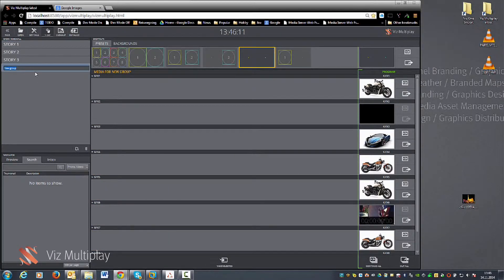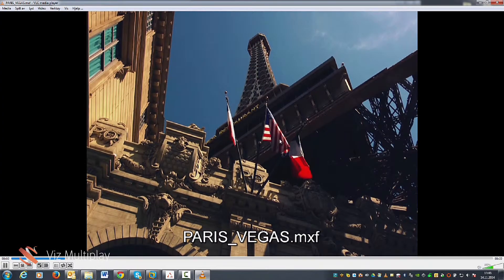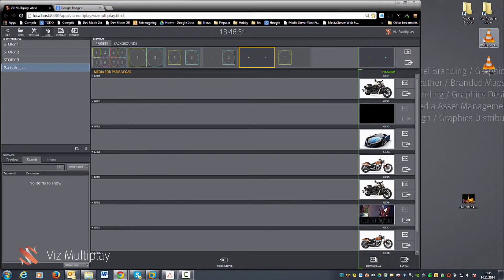Let's take a look at what it takes to create a new story and bring some new content into Multiplay. We create a new story and make a story about the Eiffel Tower in Las Vegas — Paris Vegas is the name of the story. I have some video footage which is normal DVCPro 100 MXF-wrapped content. I can bring this into my Viz1 server by simply dragging it into my import folder, and the Viz1 server will create a proxy and thumbnail so I can search and find my videos.